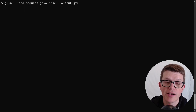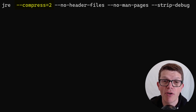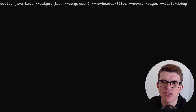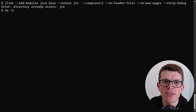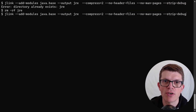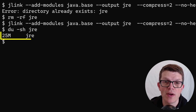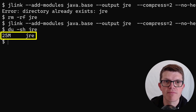Maybe you want an even smaller JRE — here's another trick. We can pass some additional flags which add extra compression and leave out things that aren't required to run Java applications. Let's remove the JRE directory and run again. This time we've got a JRE that's 25 megabytes. Quite impressive, wouldn't you say?